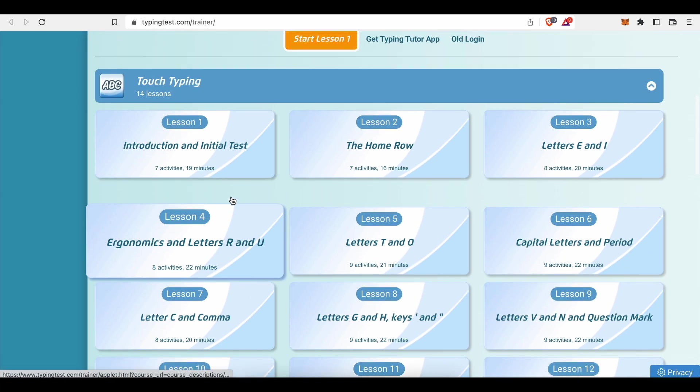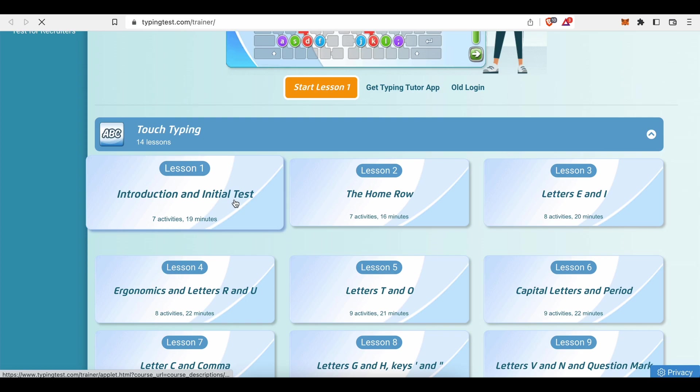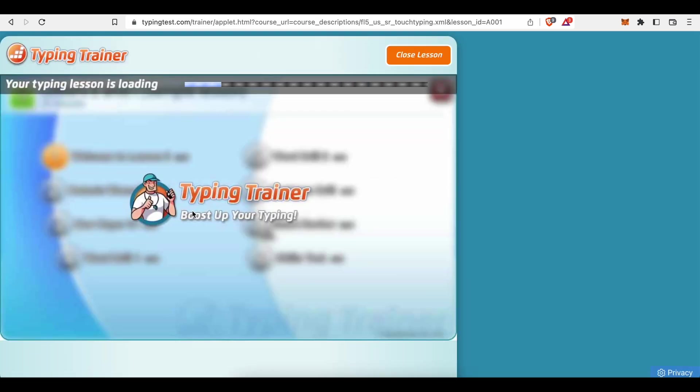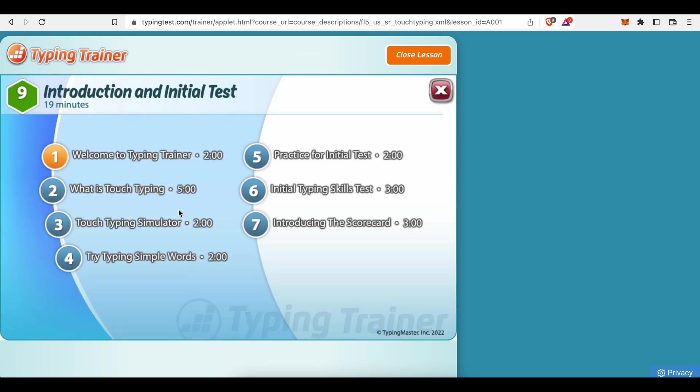Each lesson is divided into chapters, like an introduction or welcome chapter, a chapter where they teach you the basics and explain things, a chapter with a simulator, various practice chapters and also chapters with tests where you can showcase your newly acquired skills and knowledge.